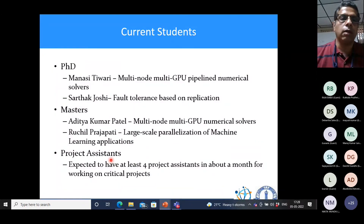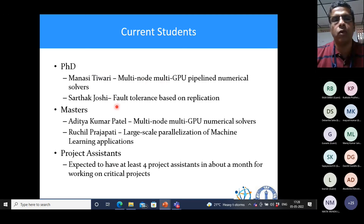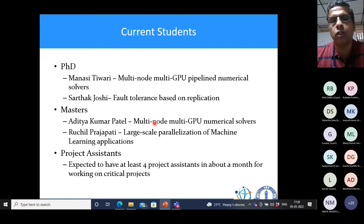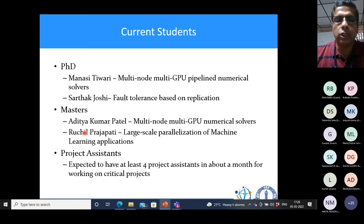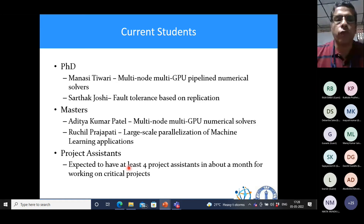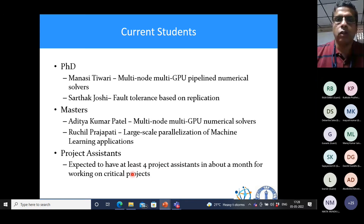These are some current lab personnel. We have PhD students — one working on iterative applications, another on fault tolerance based on replication. A master's student is looking at parallelization of iterative solvers, and another is working on large-scale parallelization of machine learning applications. Our lab will also soon have four to five project staff working on critical projects, so by the time you come, you will see a lot of dynamics in the lab.